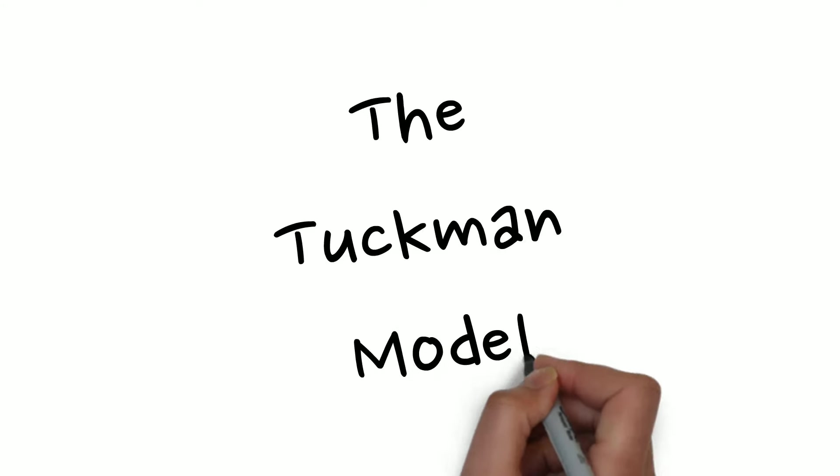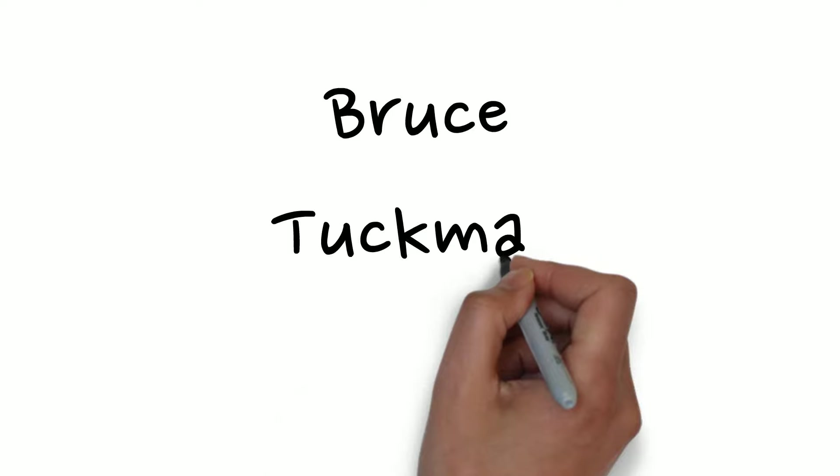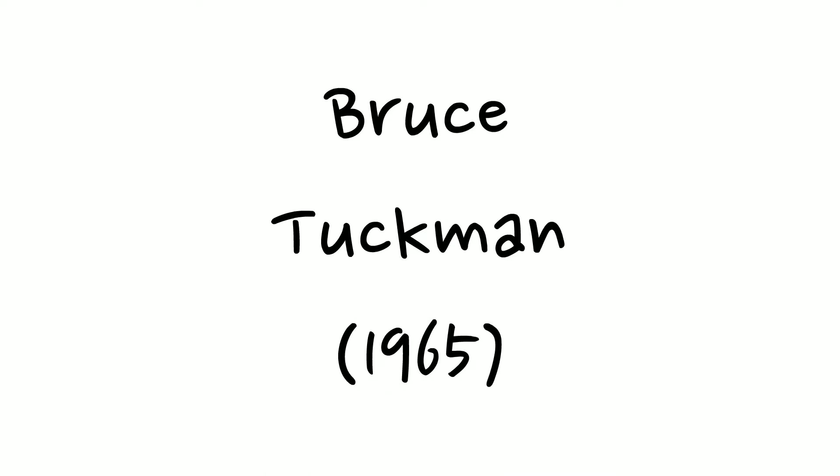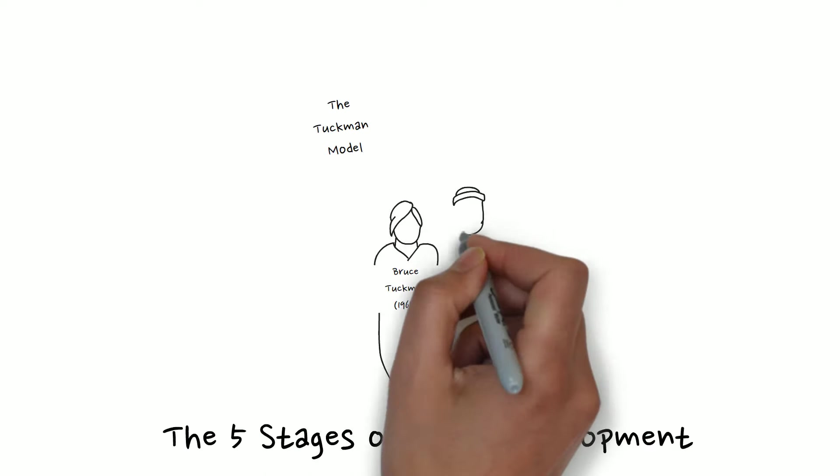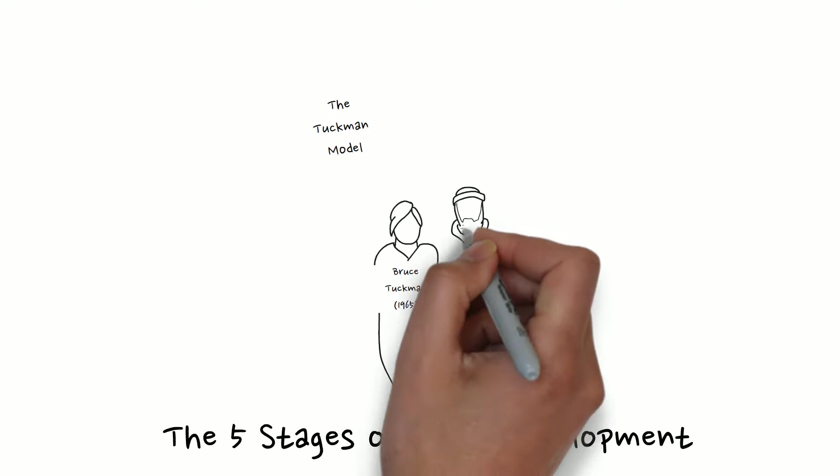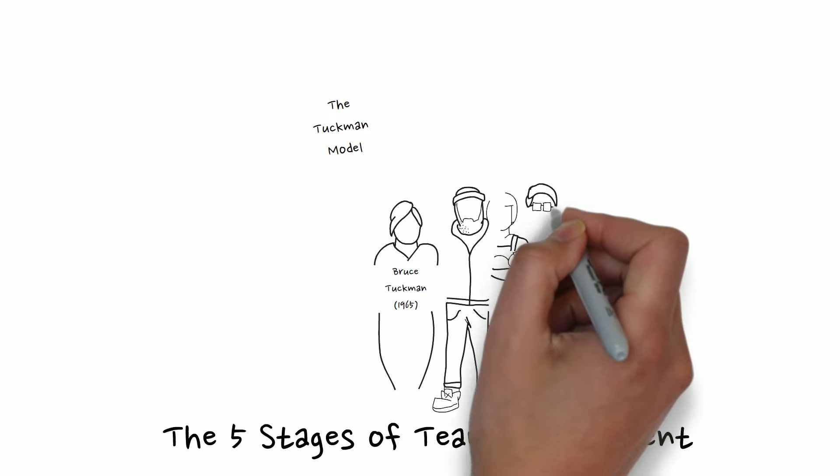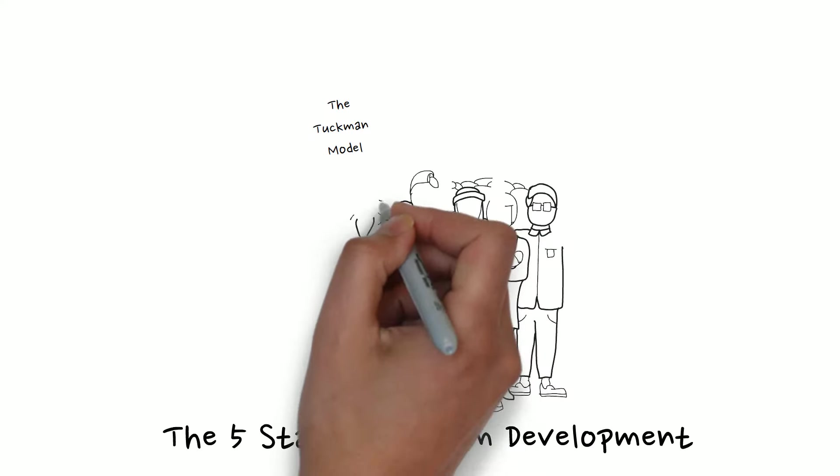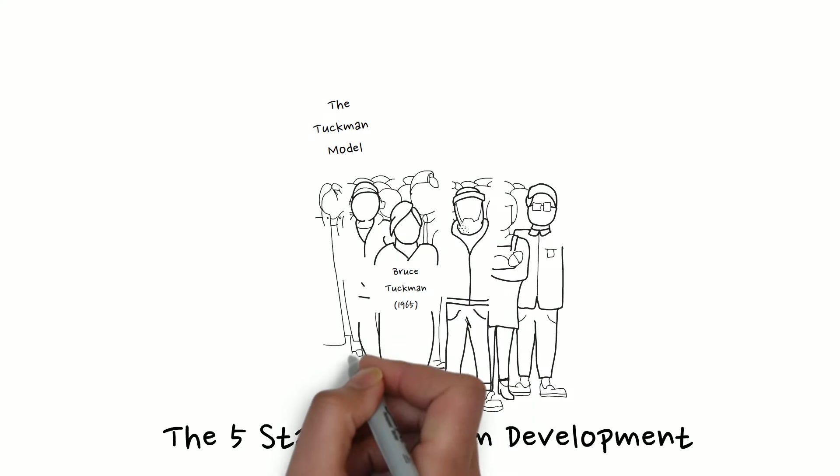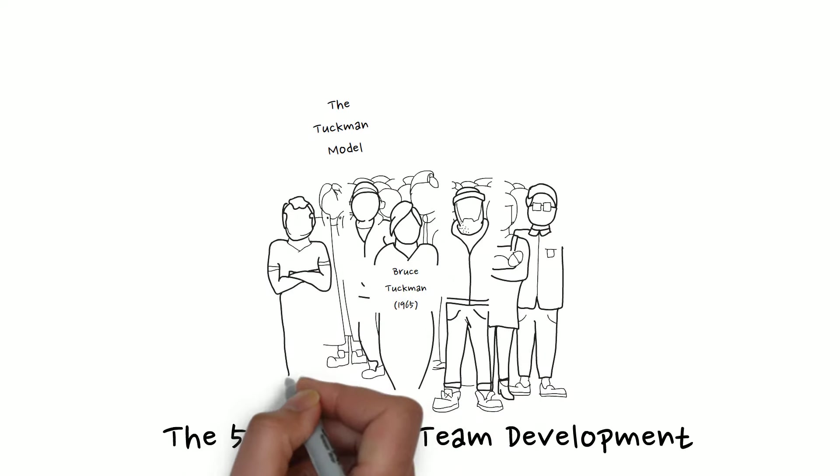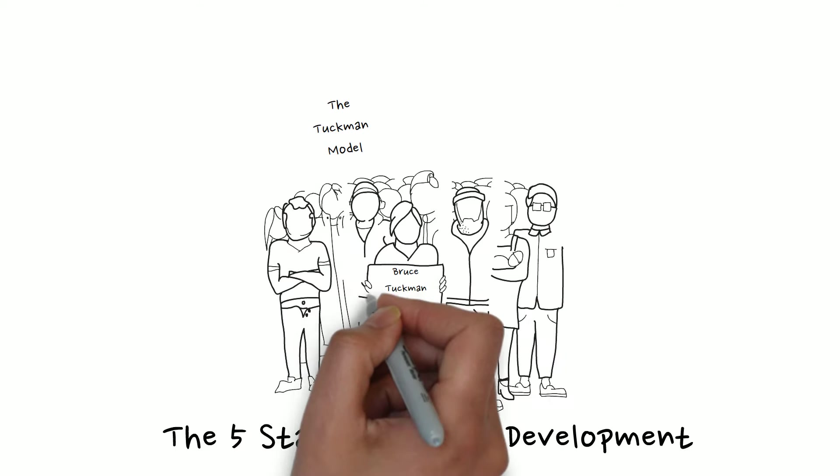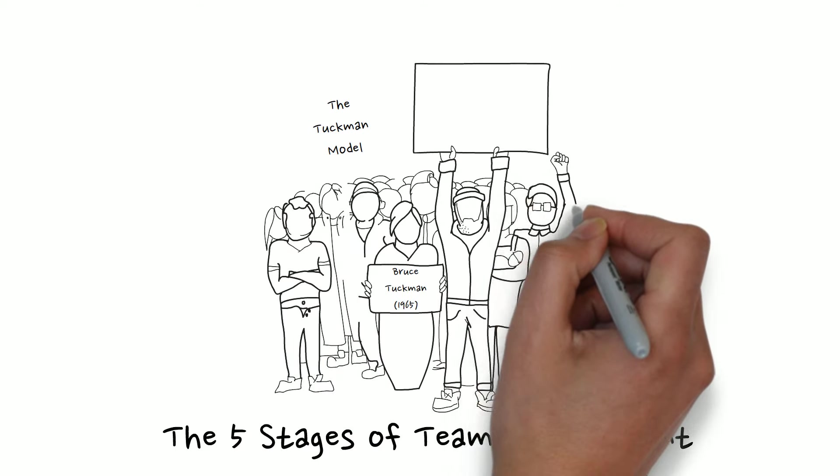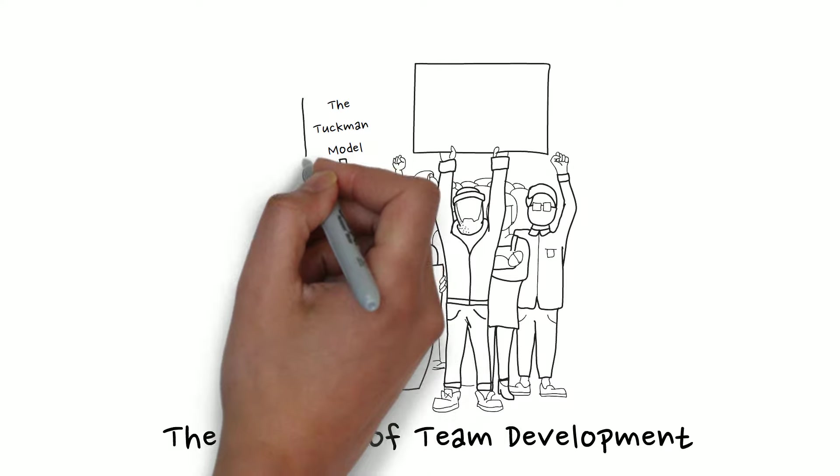So what are the stages of team development? Studies have shown that a group needs to evolve through certain steps to become an effective team. The most well-known and memorable theoretical model of this development process is the Tuckman model. Bruce Tuckman did research that demonstrated that every team goes through various stages.